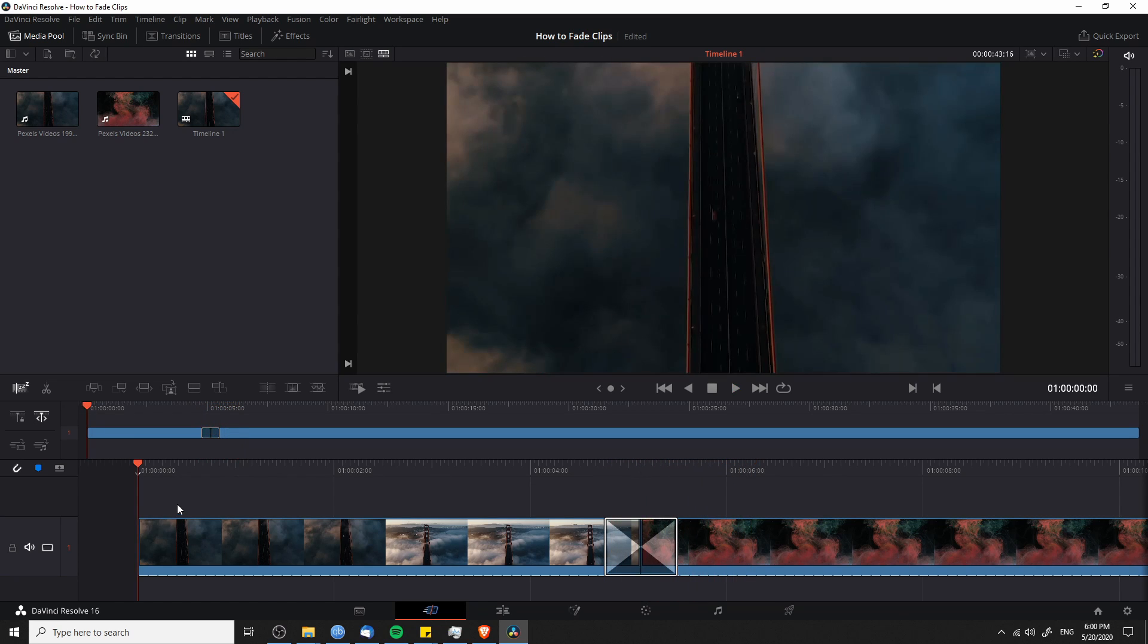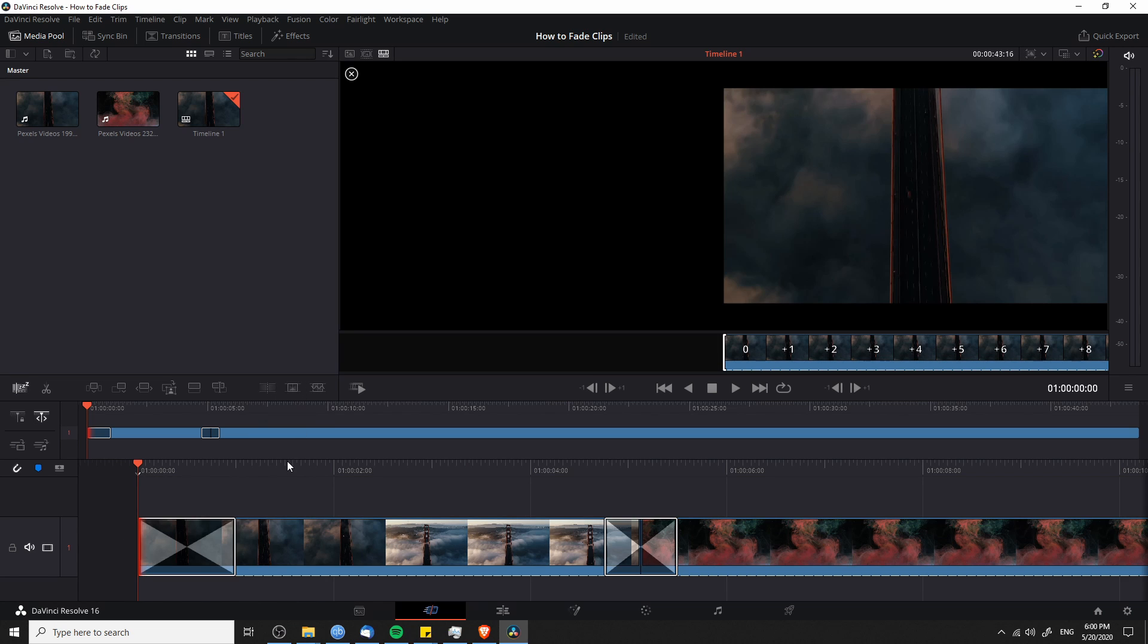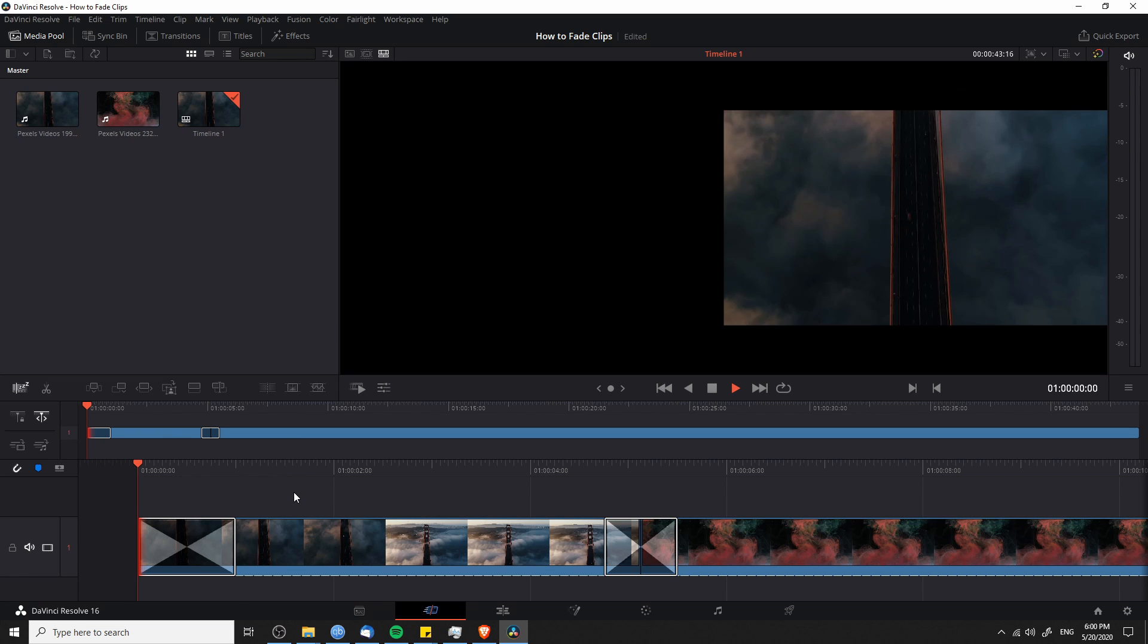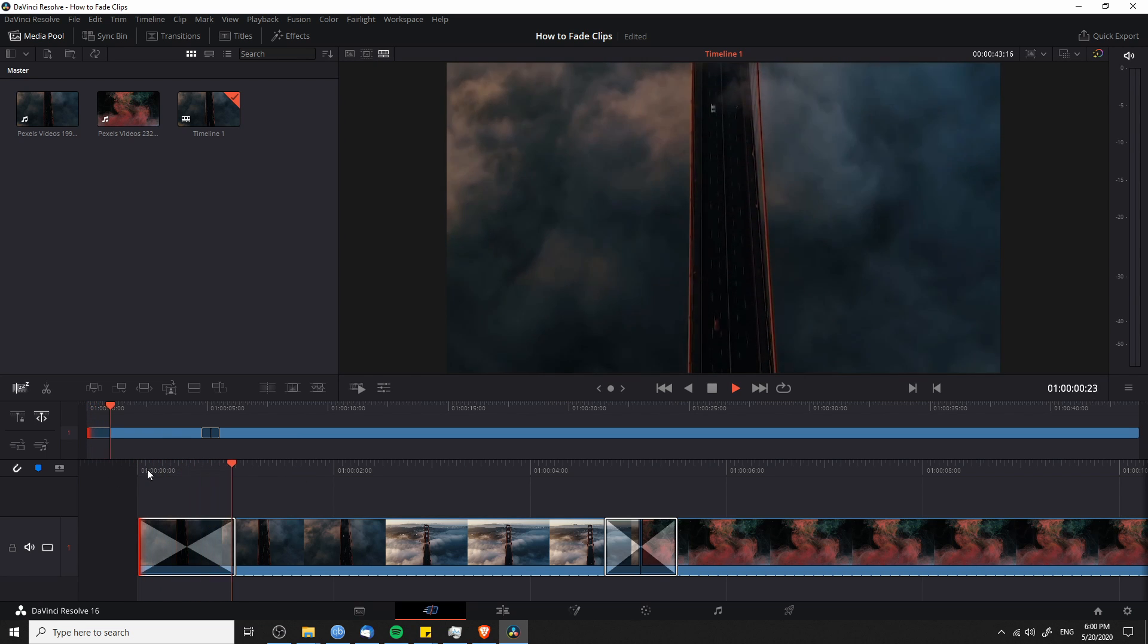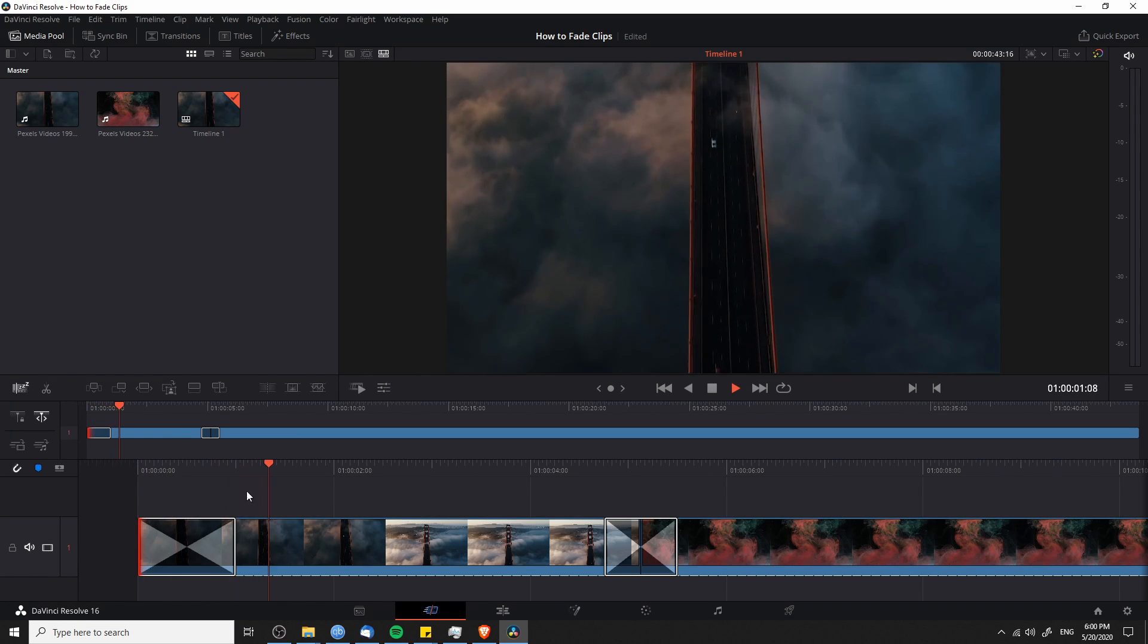Now when you're fading from black to the first clip in the project, you don't actually need to do that trimming thing that we did for the between clips. We can just left click on the left edge here and then click on the dissolve icon, which will basically make a fade from black into our clip. So it'll look like this and that's all you really need to do there.